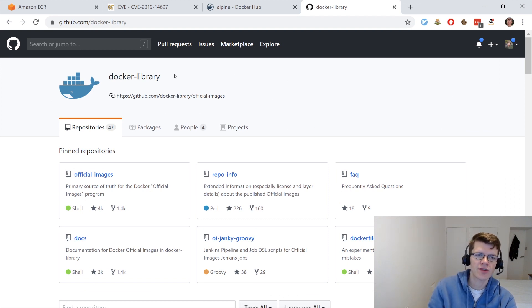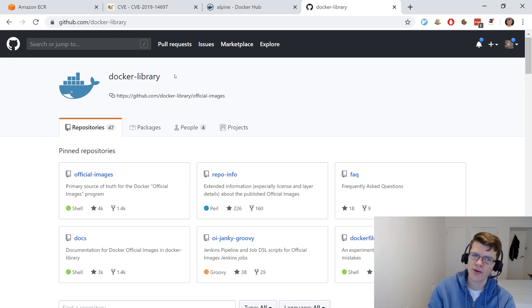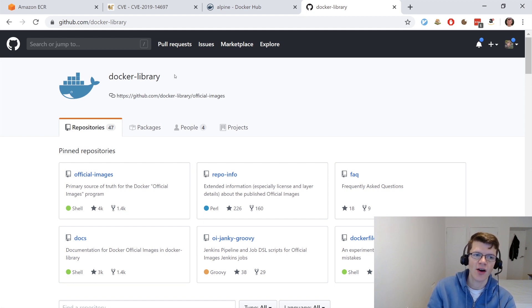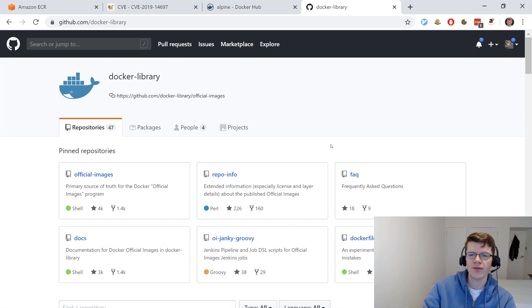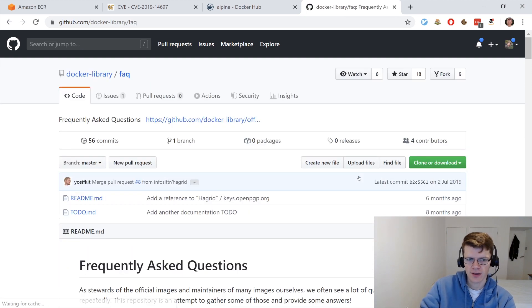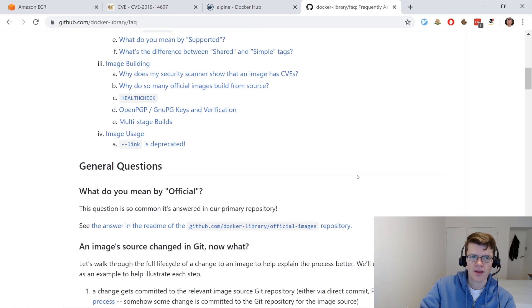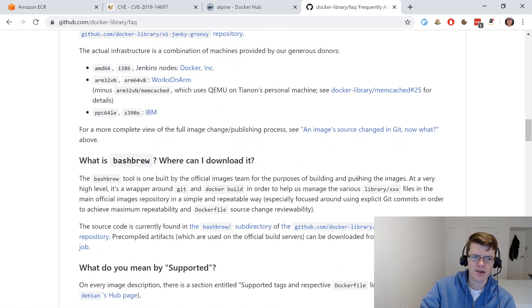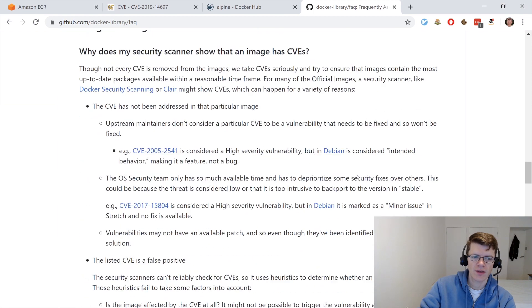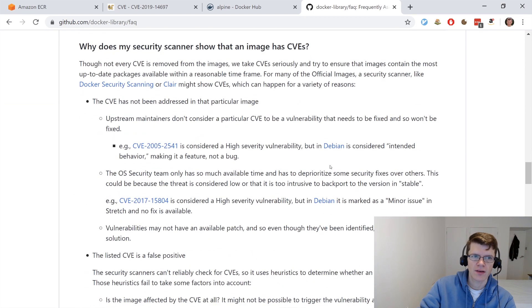And in terms of what we should do with this information, there's a bit of information about this over in Docker Library, which is where the official Docker images are maintained, of which Alpine is one. And if you go to the FAQ here,